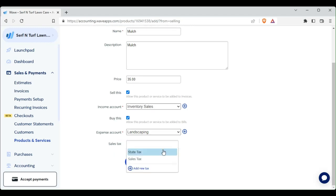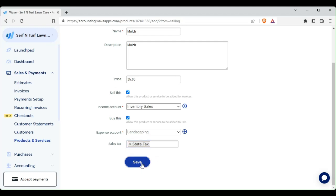And then we also have to buy this. So it's going to go under our expense account of landscaping or landscaping supplies.